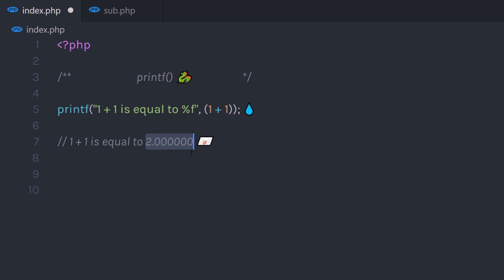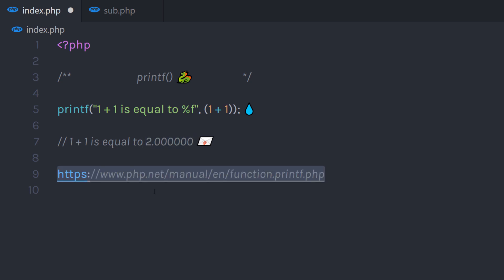Now there are different formats available to convert parameter values. You can check out all the possible values on the php.net website.